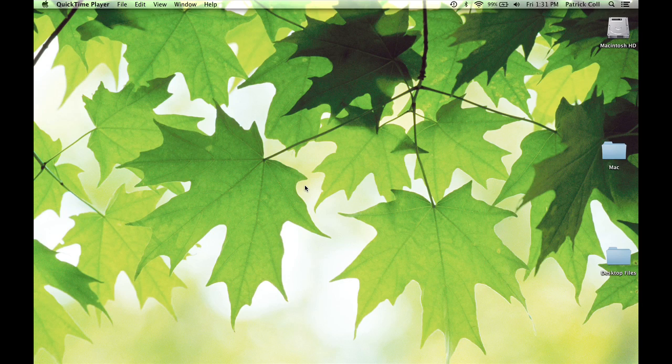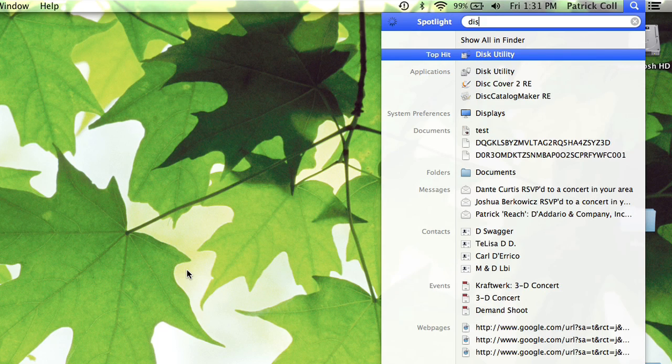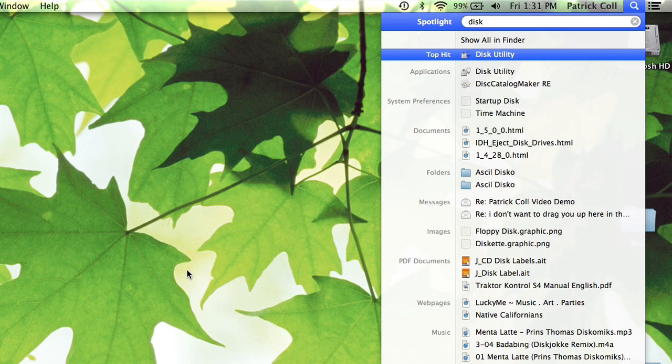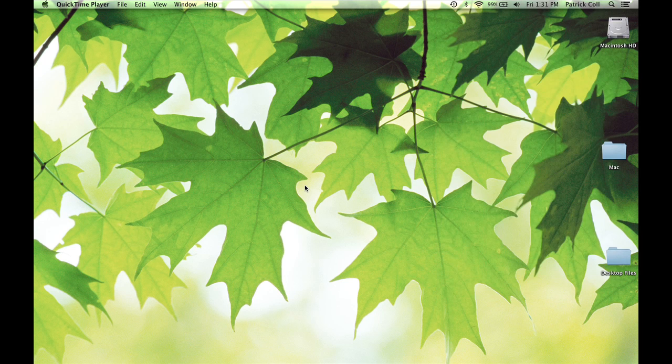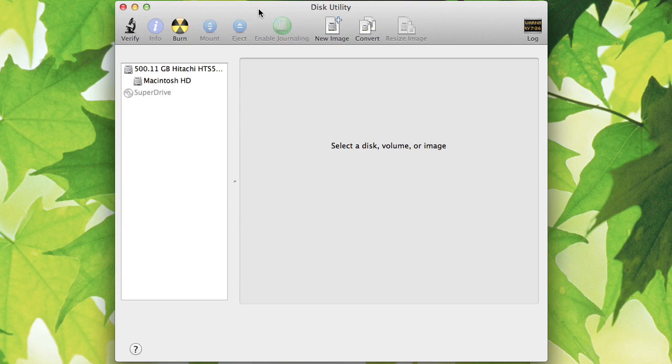If we go up to my Spotlight, Command Spacebar is the shortcut for that, and I'll just put in the word Disk. It brings up Disk Utility, hit the Enter key, I'm going to go to Disk Utility.